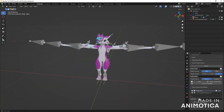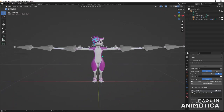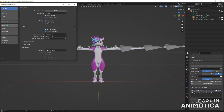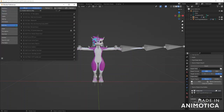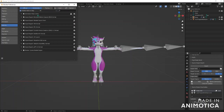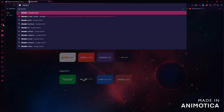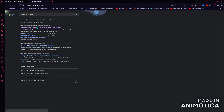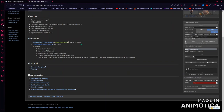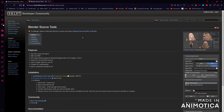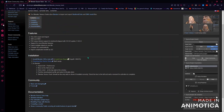So once you have this, you want to go to a page that has the Source Engine — what is it called — Blender Source Tools. I'll find it real quick. Yeah, here we go. I'll put this link in the description for anyone who wants to use it.